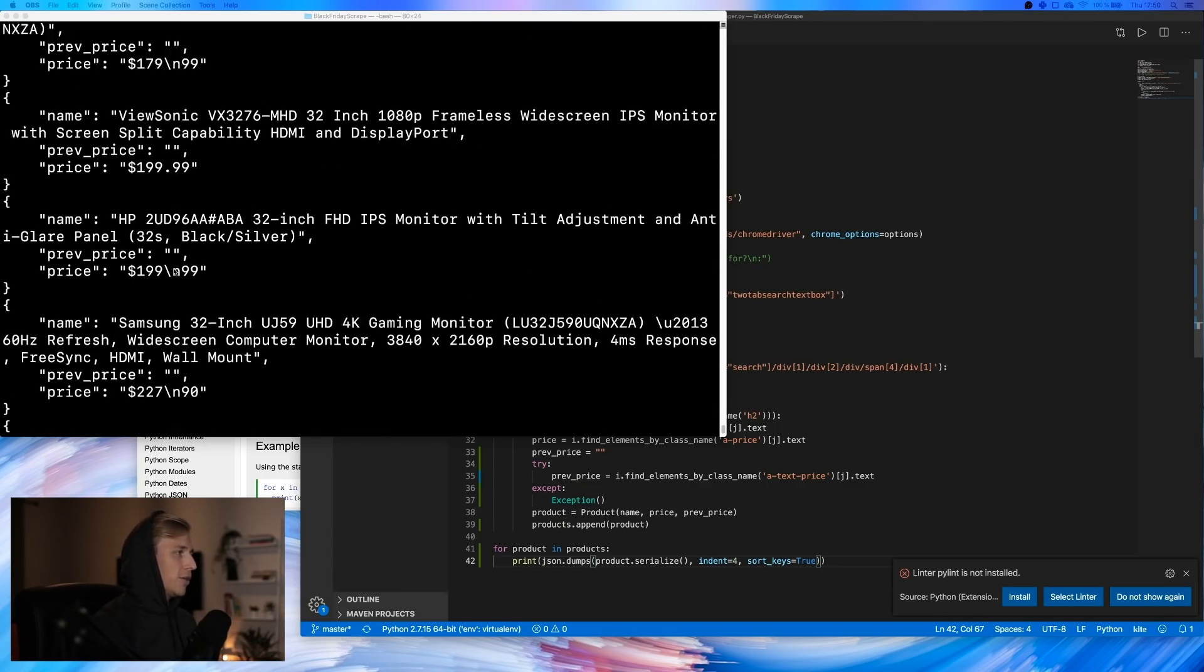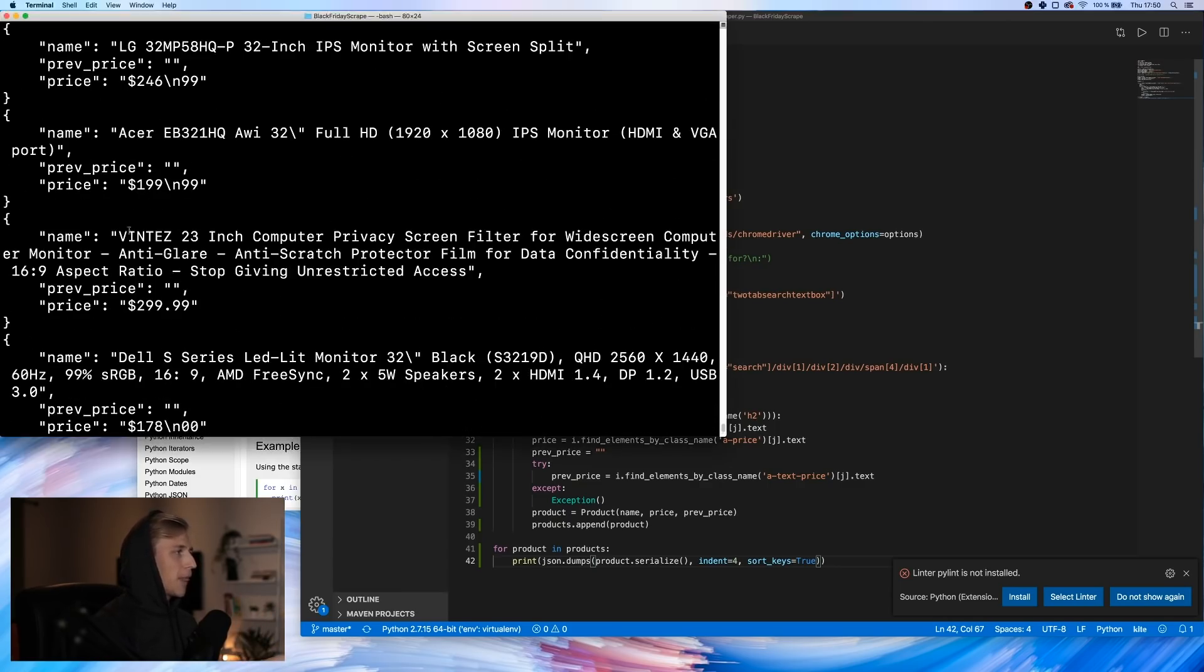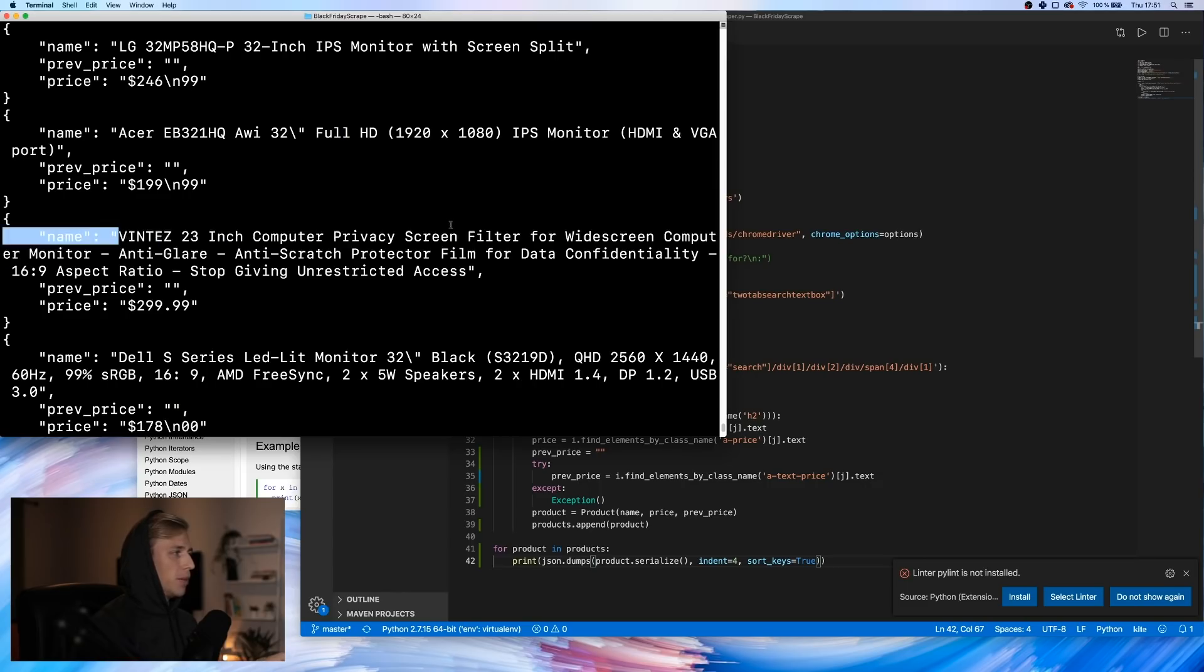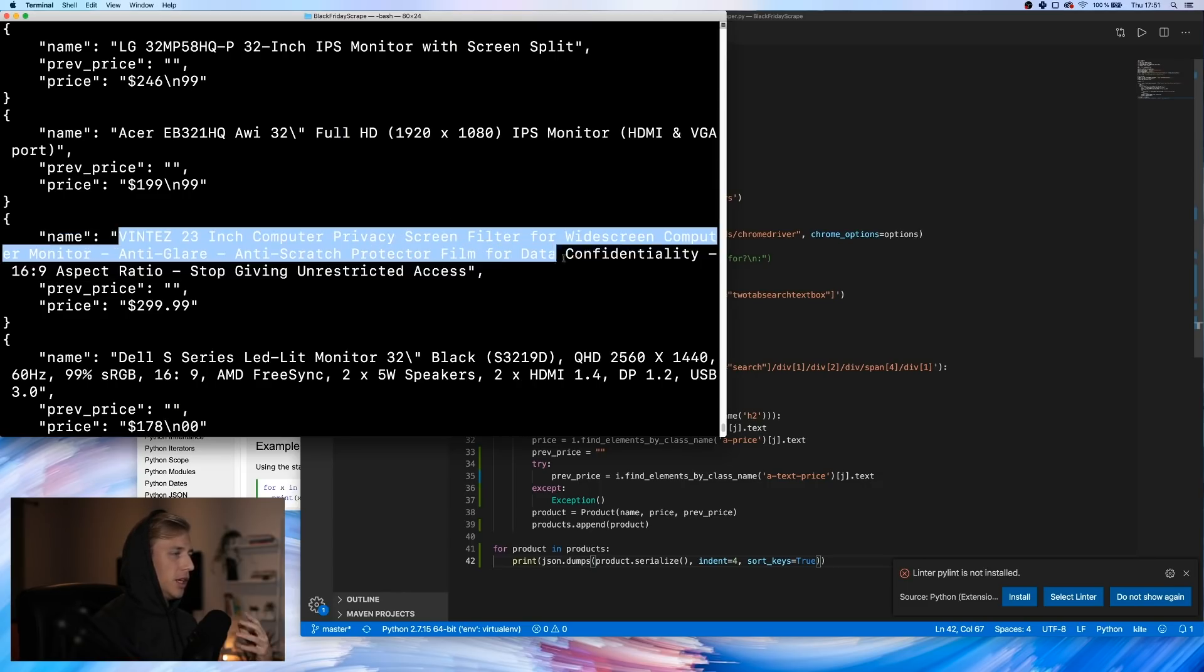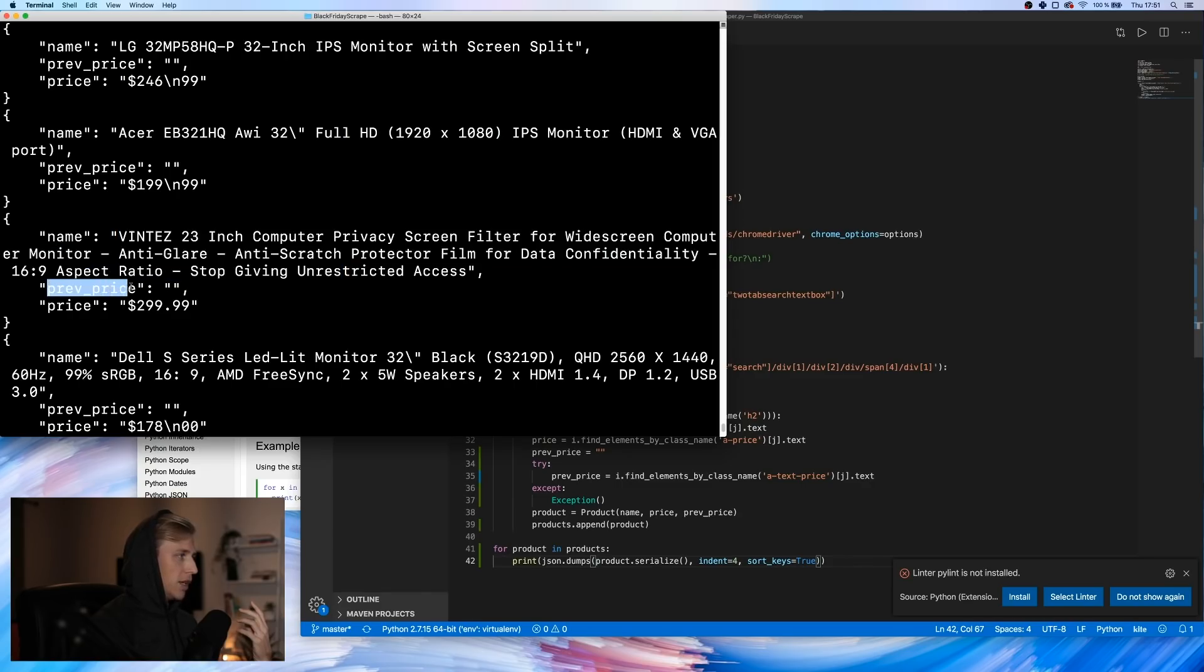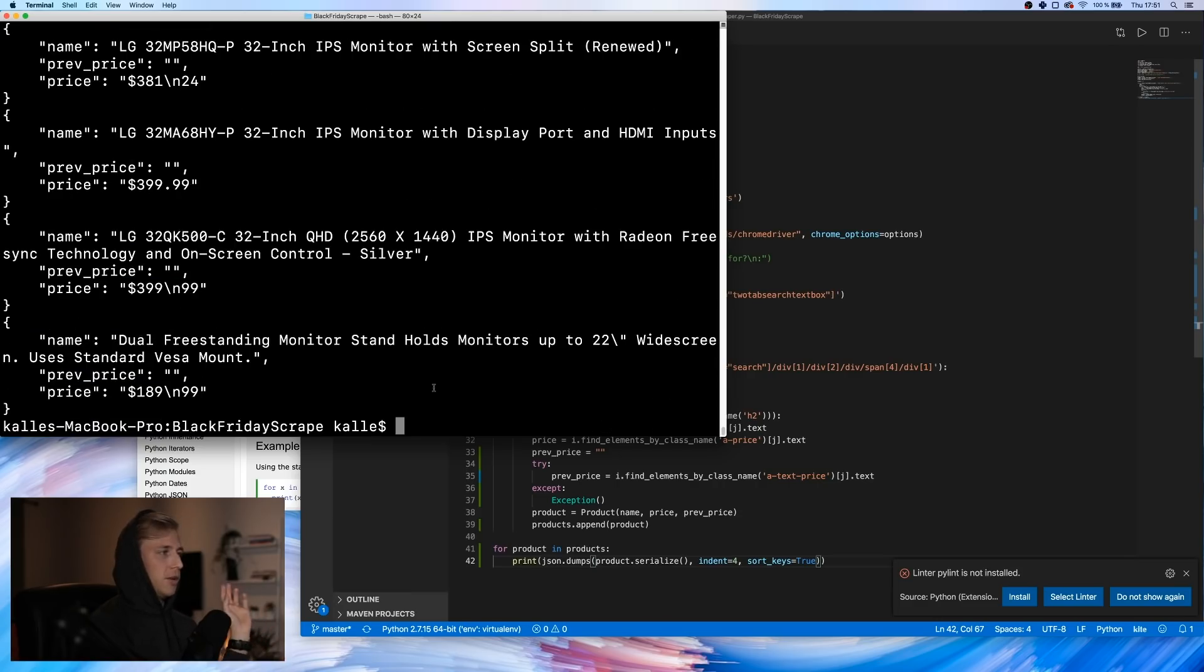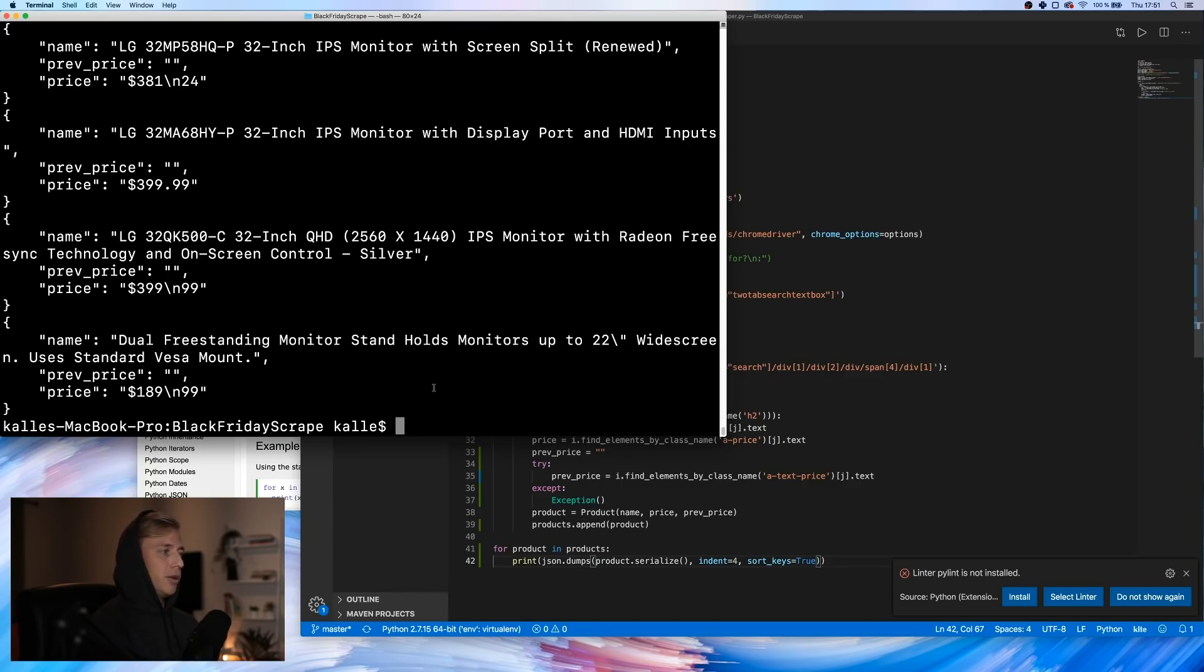But now I do have the right stuff. Now we get all of the results from the first page, we print the title of the product, we get the previous price, and we also get the price that it is at right now. The next step is to get essentially all of the results by looping through all the different pages.